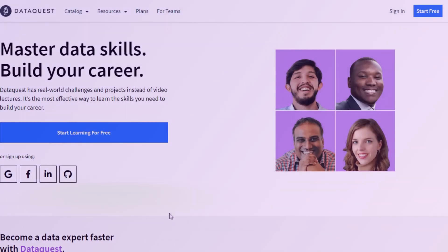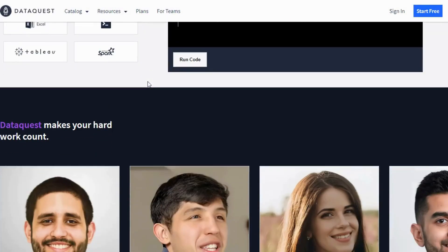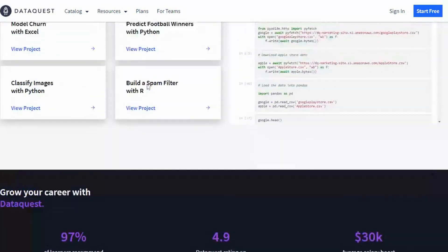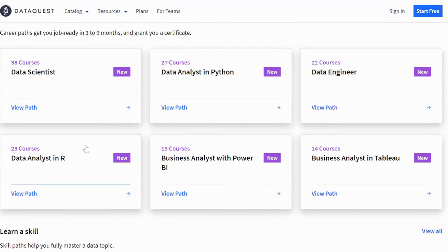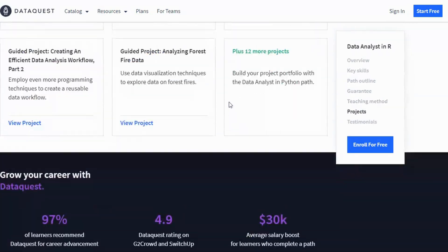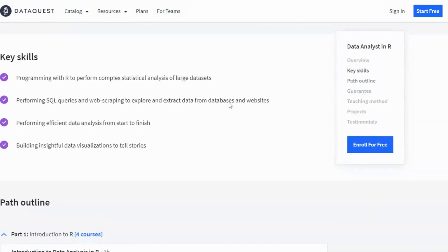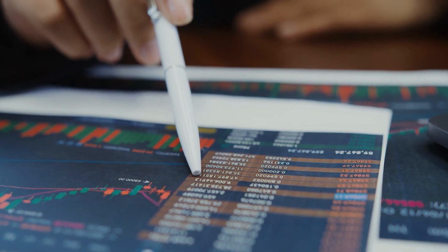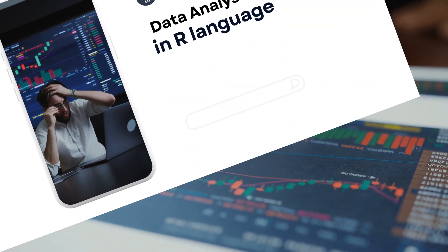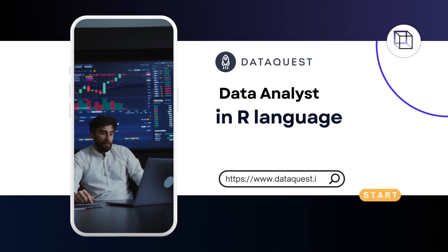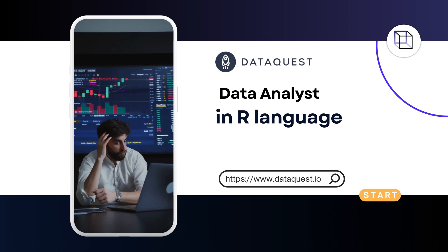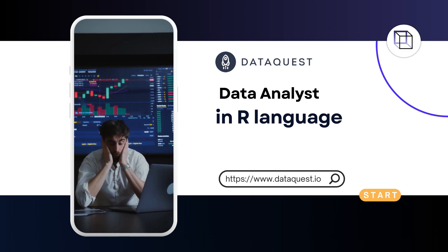The course is project-based, meaning learners will work on real-world data sets and complete projects to apply concepts learned. DataQuest's project-based learning style is very effective, and the platform offers a full satisfaction guarantee. The course is self-paced, and learners can access materials at any time. The platform also offers premium support from the DataQuest community and career coaching. Overall, the DataQuest Data Analyst in R Path is a great resource, and it is free to start, with an option to upgrade to a premium subscription.